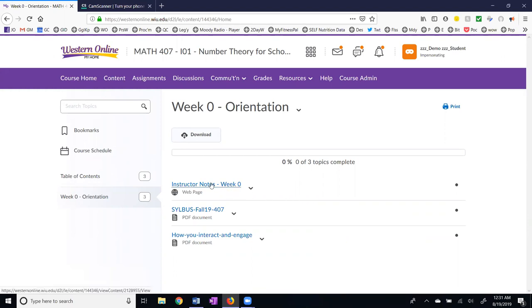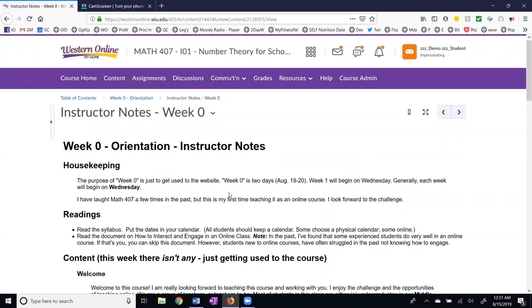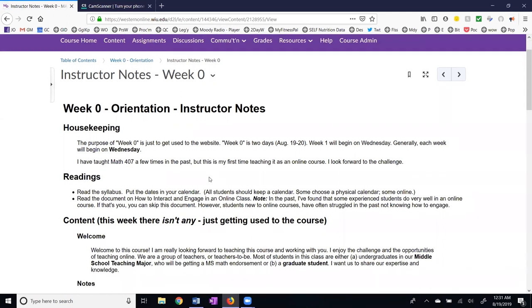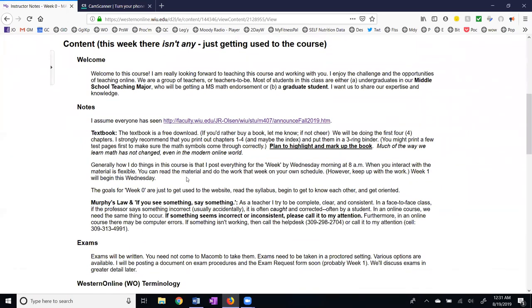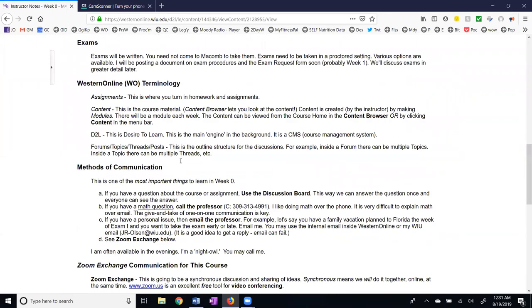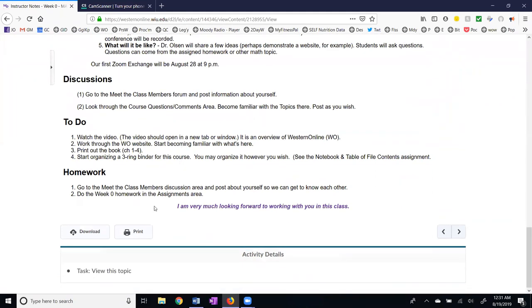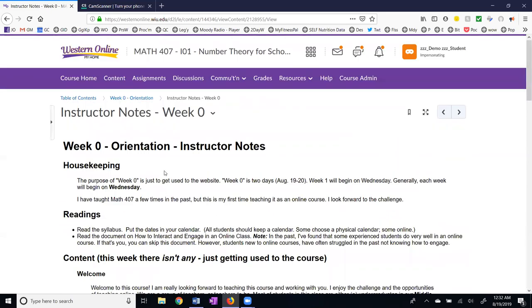Let's go ahead and take a look at the instructor notes. These are my main notes for the week in one document and you certainly want to read these. Oftentimes people like to print these out. At the bottom there's a print option and there's also a download option. You can decide if you want to do downloading, printing, or both, and how you want to organize that either on your hard drive or in your three ring binder.